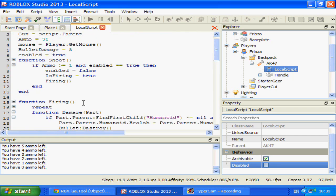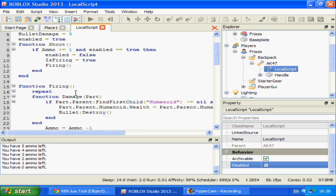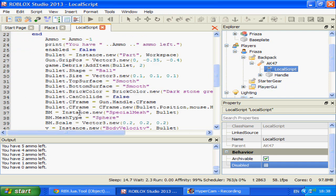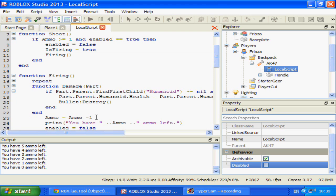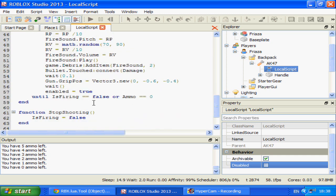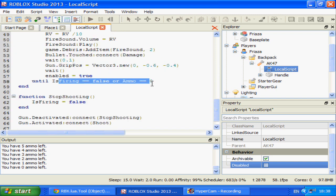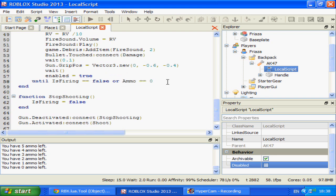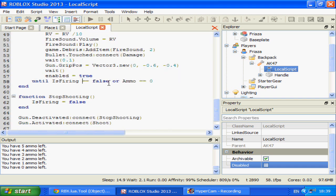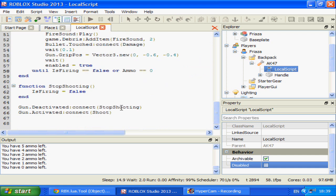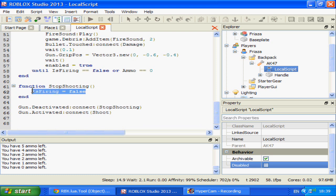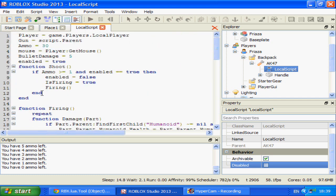Basically, we moved the bullet code into the firing function because we only want to initiate the firing process when we click the button. So we call our custom function 'firing' and then repeat the process of creating a bullet, firing it, dealing damage, subtracting from bullets, and printing how many bullets are left — over and over again — until isFiring equals false, or ammo equals zero. The latter triggers when we run out of ammo, and the former triggers when our left mouse key is lifted, because gun.Deactivated calls stopShooting, which sets isFiring to false and stops the firing loop.